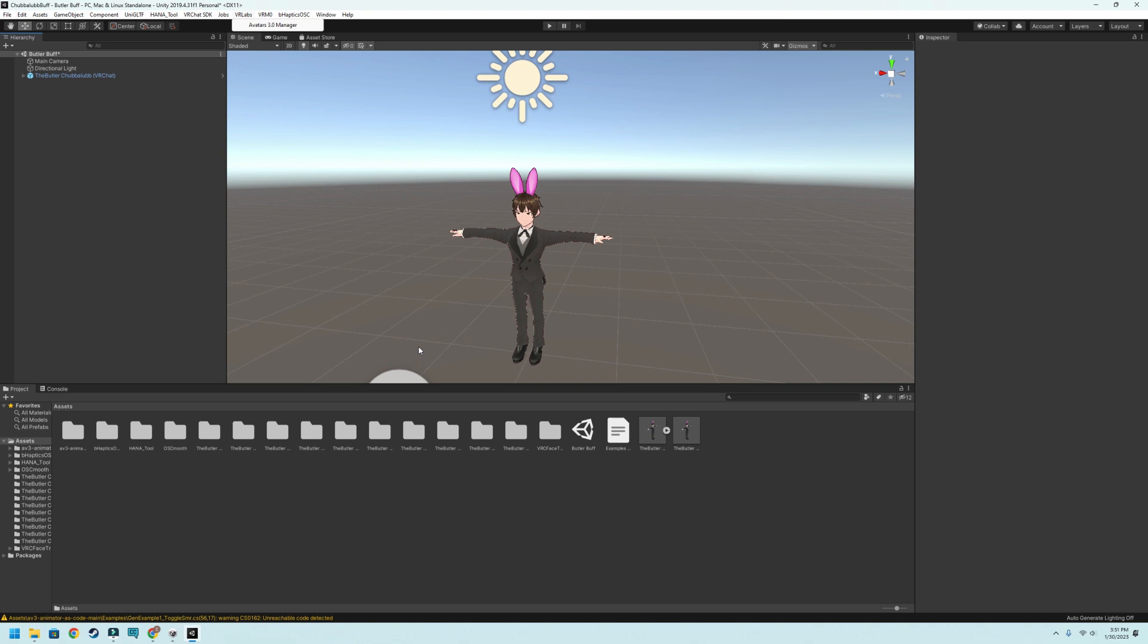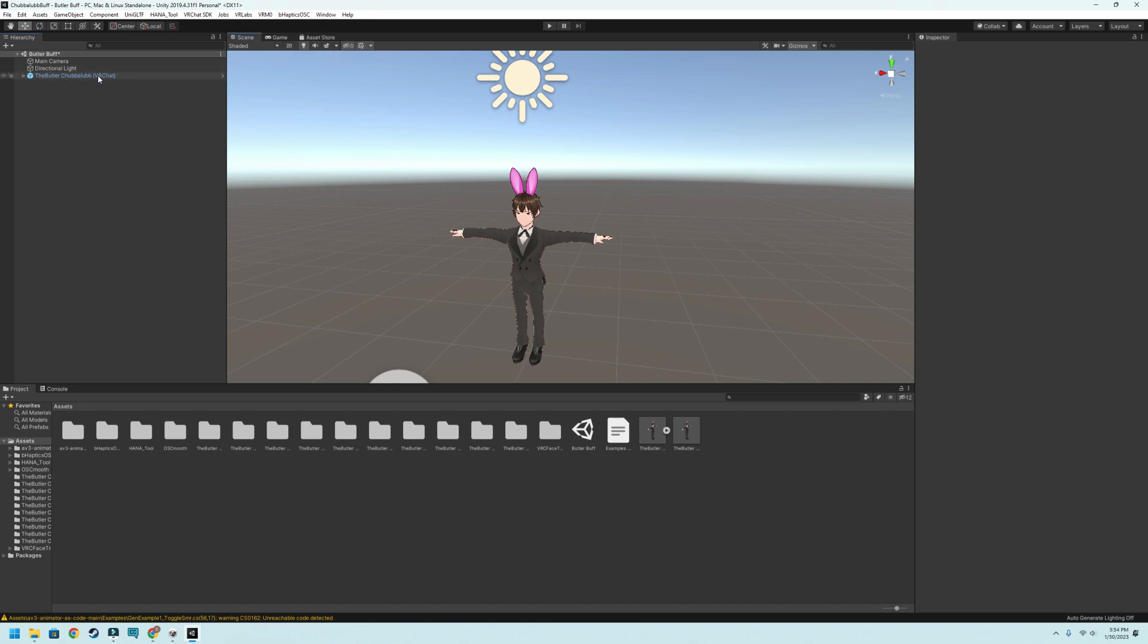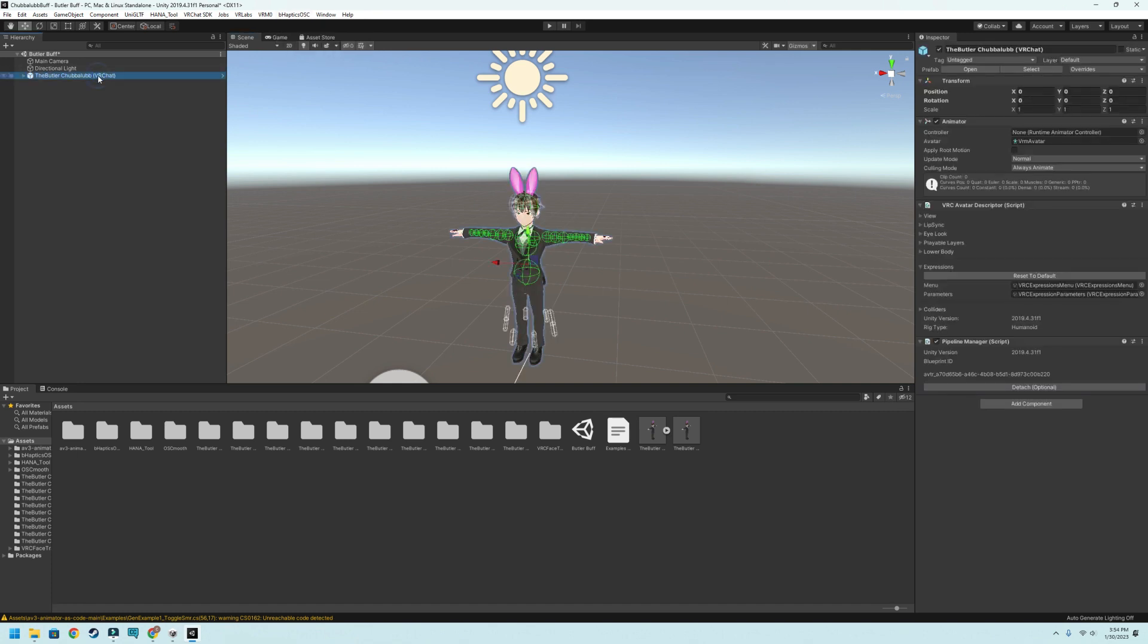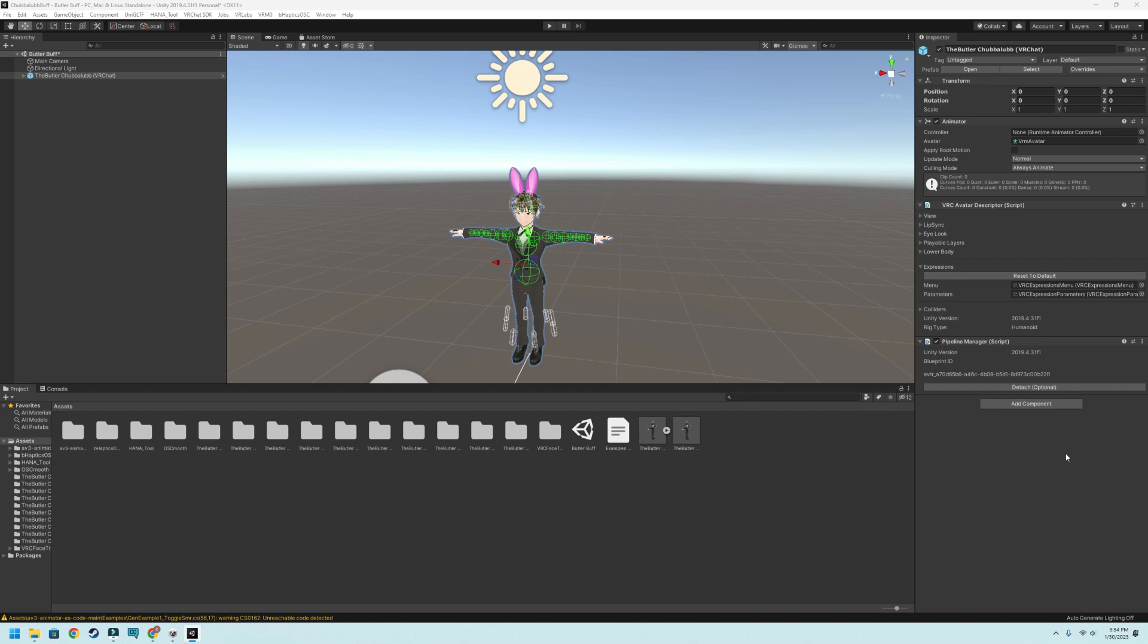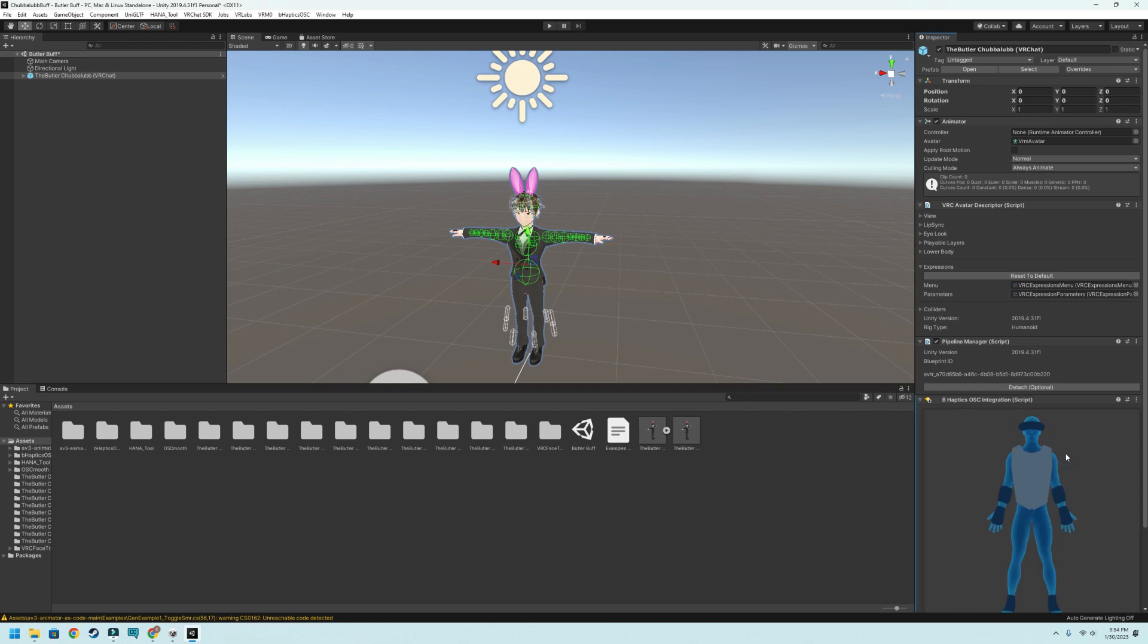So what we're going to do now is go ahead and go under the B-Haptics OSC. They've got a little wiki and guide and repository which is awesome, so you can actually get information on how to do this. Then you want to go ahead and choose your avatar and go to add component right here. And then there's going to be one in there called OSC B-Haptics OSC integration. Go ahead and turn that on.